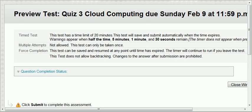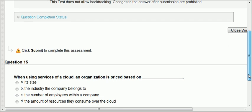The last question of quiz one: when using services of a cloud, an organization is priced based on its size, the industry it belongs to, the number of employees, or the amount of resources they consume over the cloud. We said the pricing for the cloud is consumption-based pricing — based on your consumption. It's not your size, not the industry, not the number of employees because not all employees may use the service. That's all for this quiz.